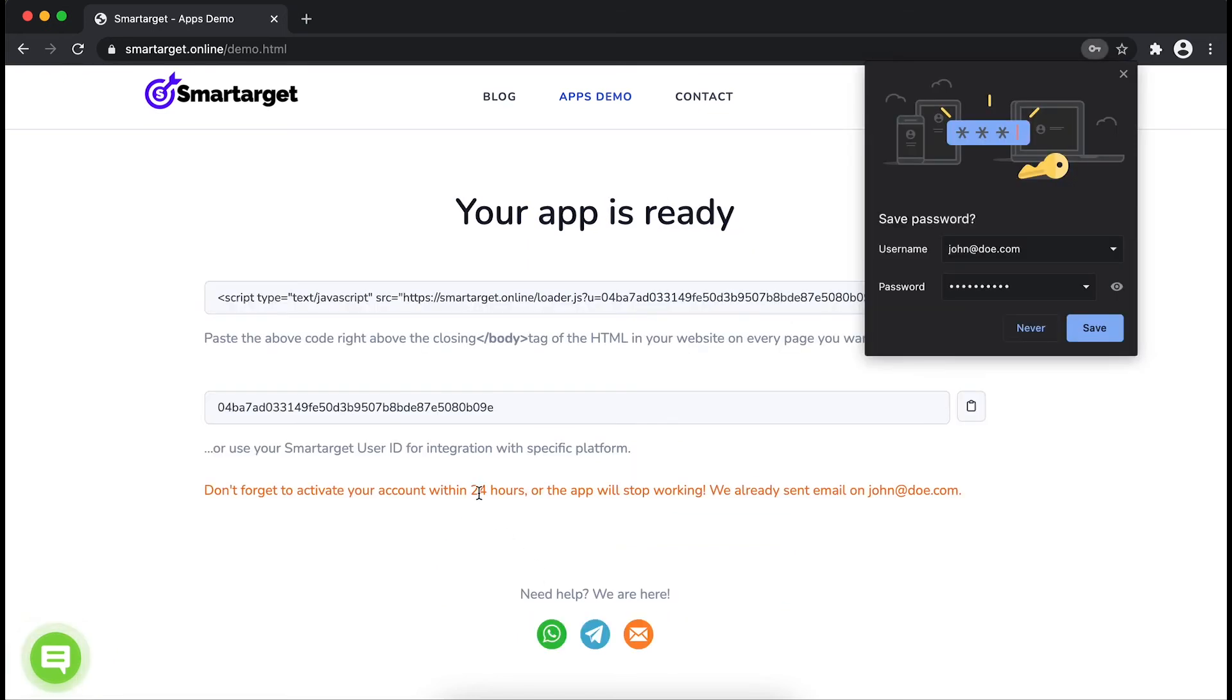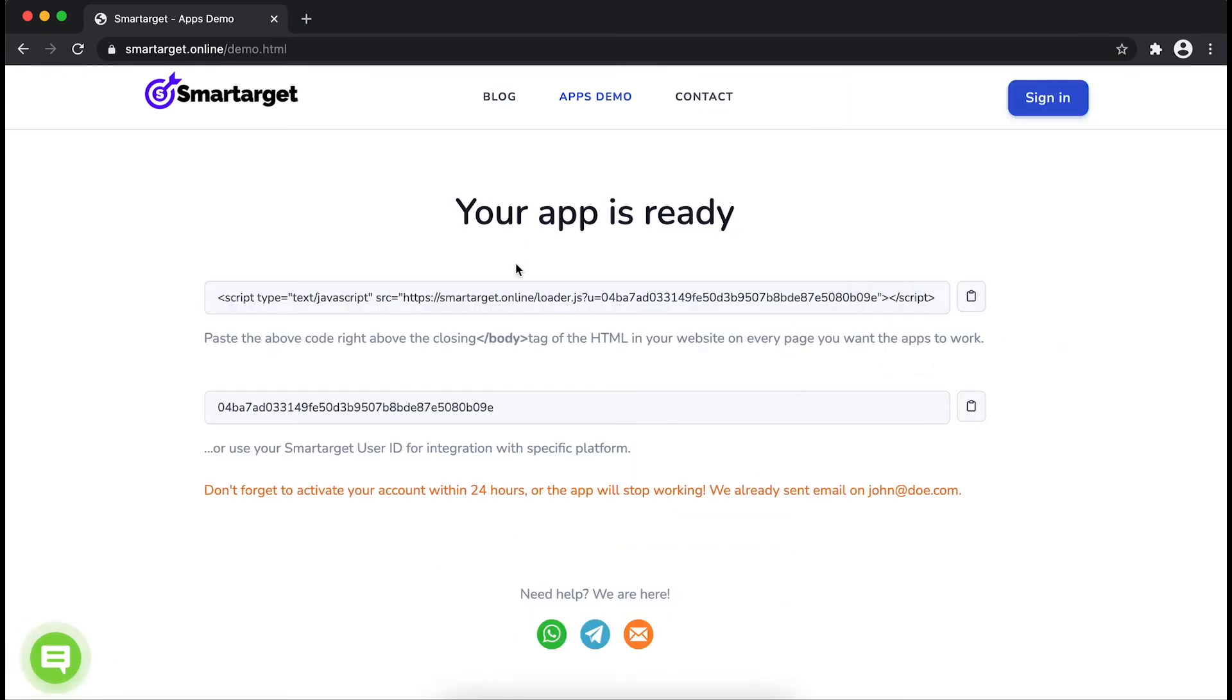Your app is ready. Copy the JavaScript code and paste it in your website before the body tag.